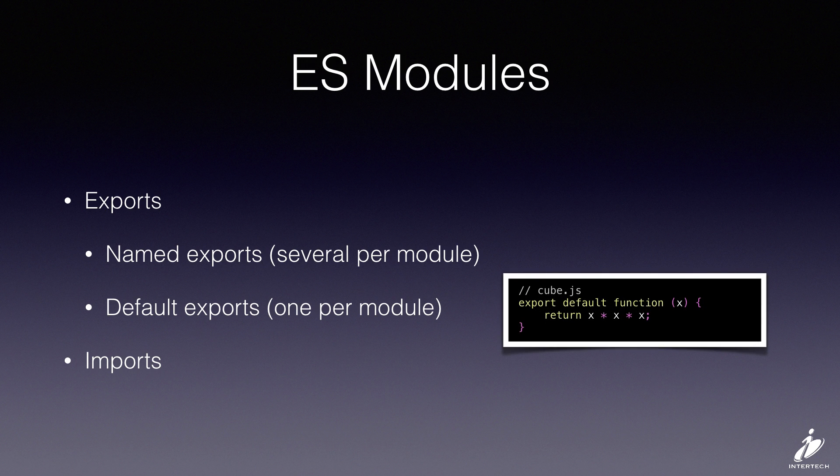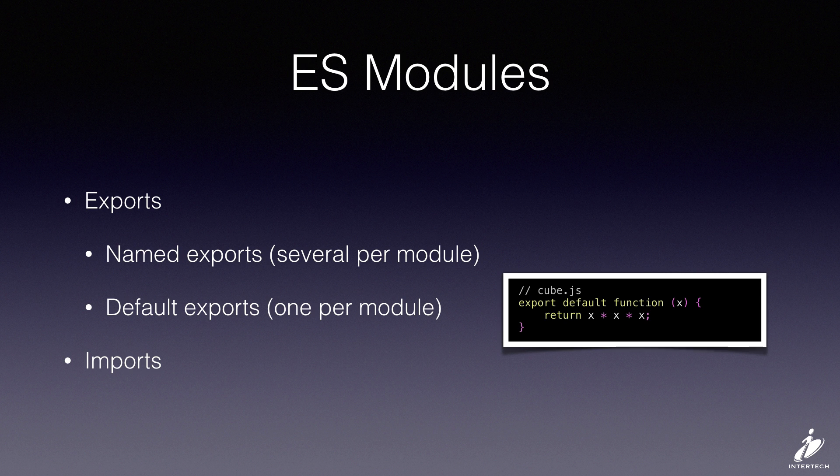Default exports are a little bit different - there can only be one per module. So here the cube.js file can just export a single function, and if you notice there isn't any name to this function. We're going to actually assign the name for the function when we import it in the import statement.